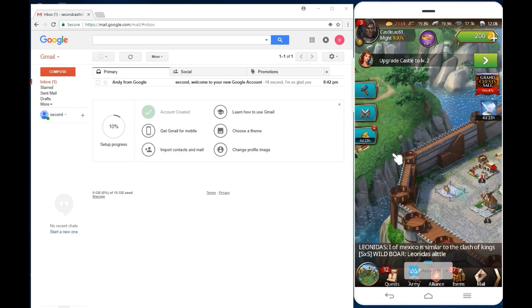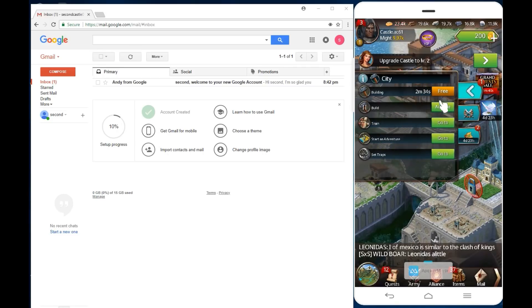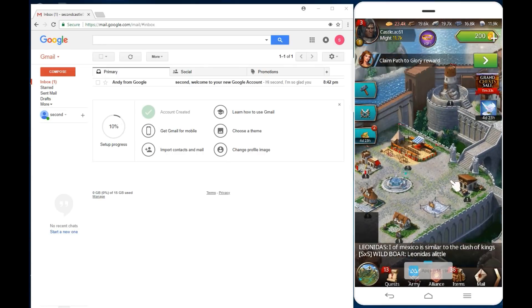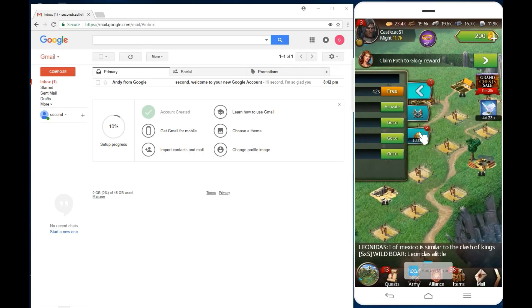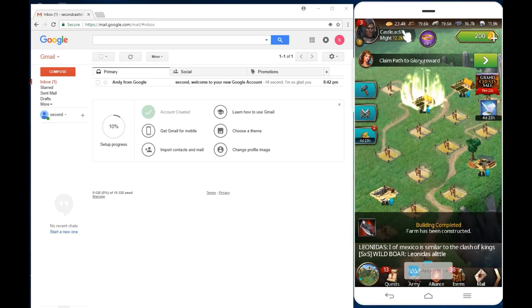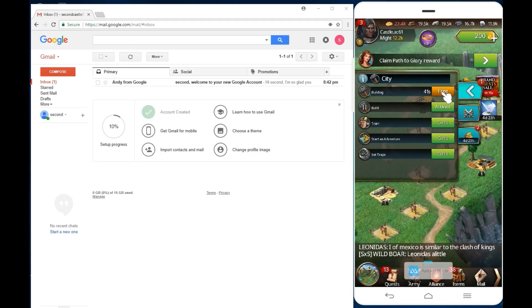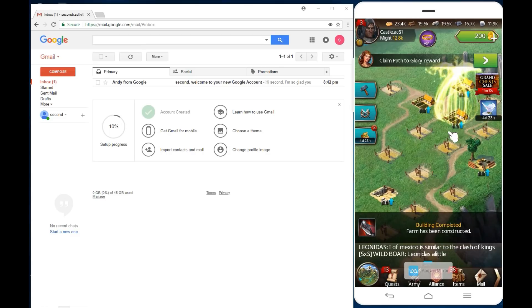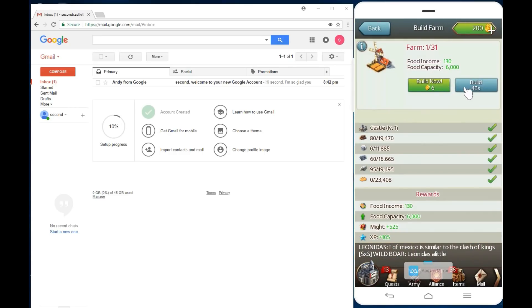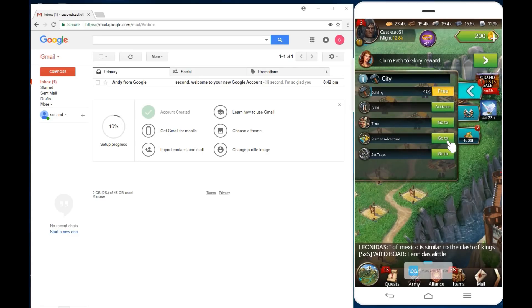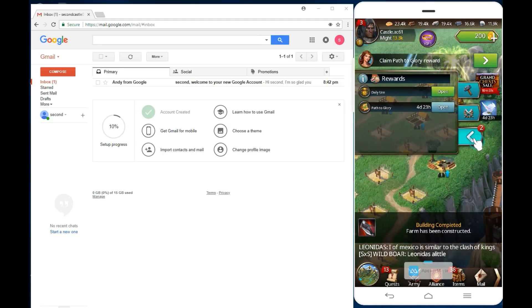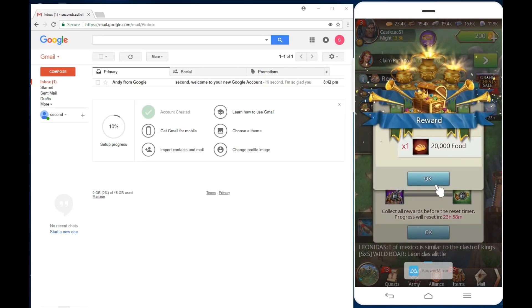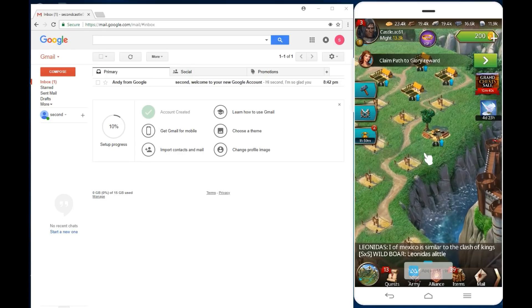You can go ahead and build your second castle, start the construction. This is your second account now. Now we're going to log in here in a second. Our castle is number two. We do need some more farms. My second account has a five day shield. Let's open up daily earn and get some nice 20K of food.